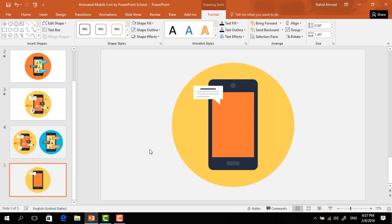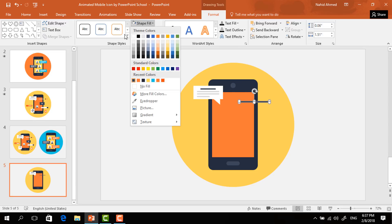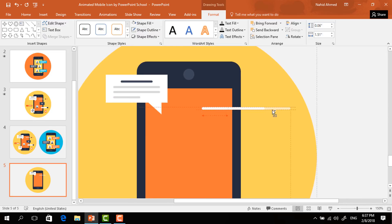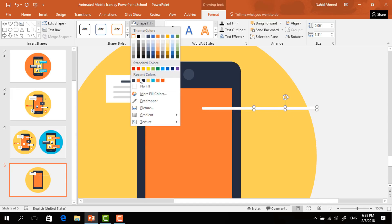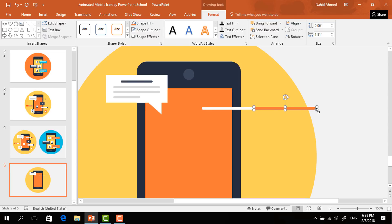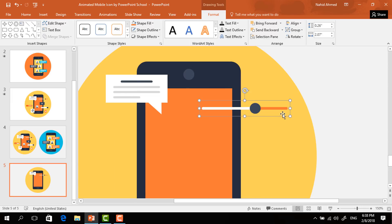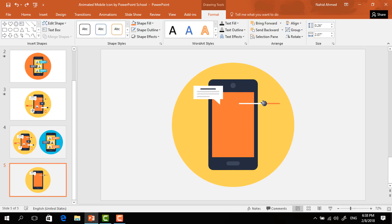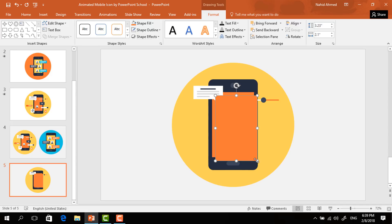Again, make a duplicate of this small rectangle, resize it, and make it a thinner one. Change its color to white. Holding Ctrl and Shift, drag it to the right and it will be duplicated. Change the color of the new one and resize it a bit. Make a duplicate of this circle and place it over here. Now holding Ctrl, select these three and press Ctrl+G to group.